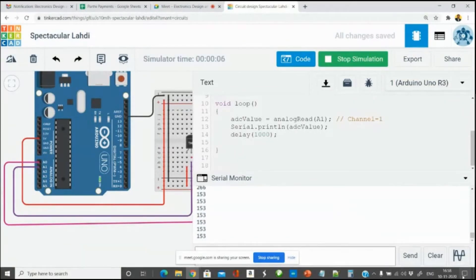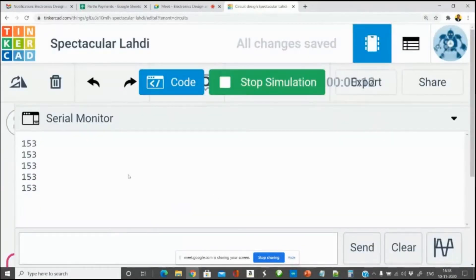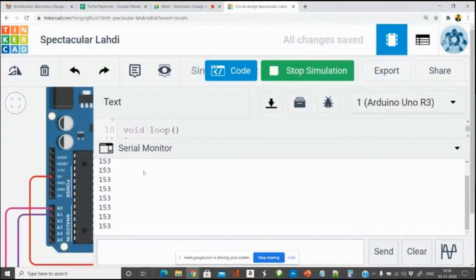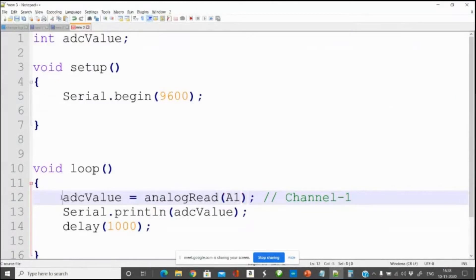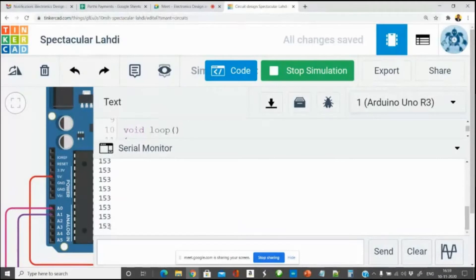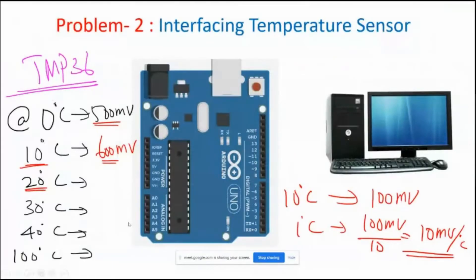It is showing a value of 153. This 153 is the decimal equivalent — the digital value — of the analog signal coming from the ADC. We are converting the analog signal into digital and printing that digital value to the serial monitor. But this ADC value does not reflect the temperature. I cannot say anything meaningful about 153; I want the information in degrees Celsius.